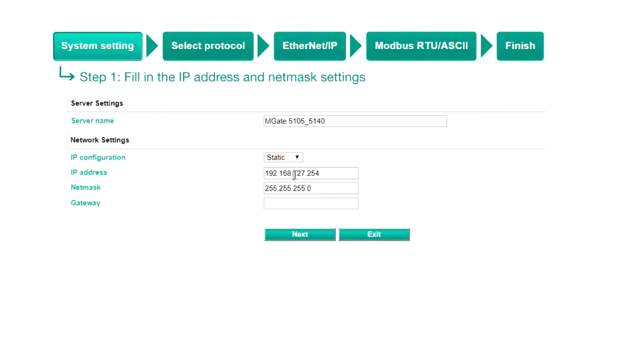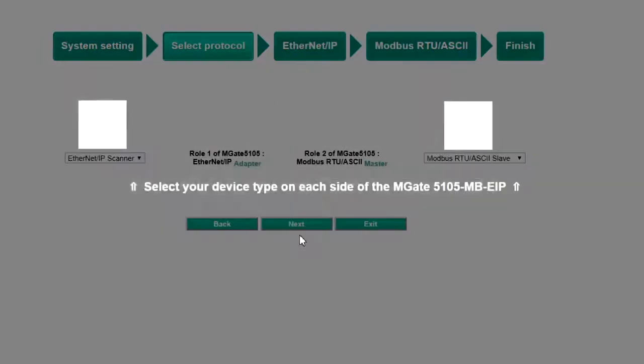Step 1, System Settings. Assign an IP address and netmask for the gateway, then click Next.